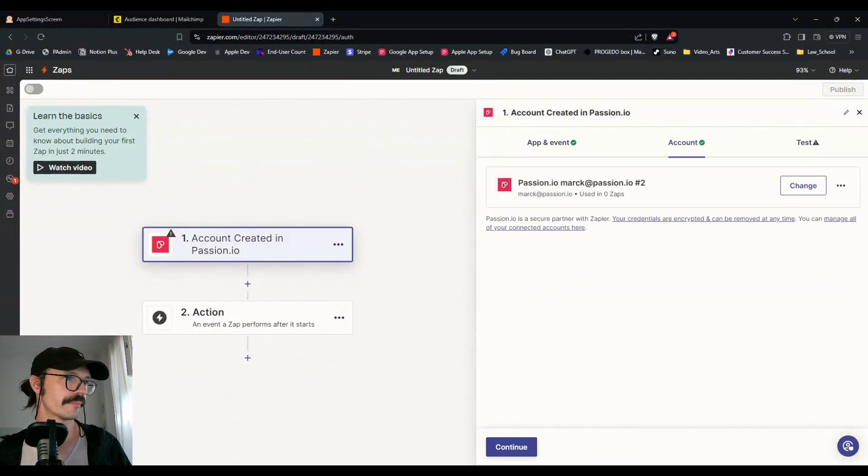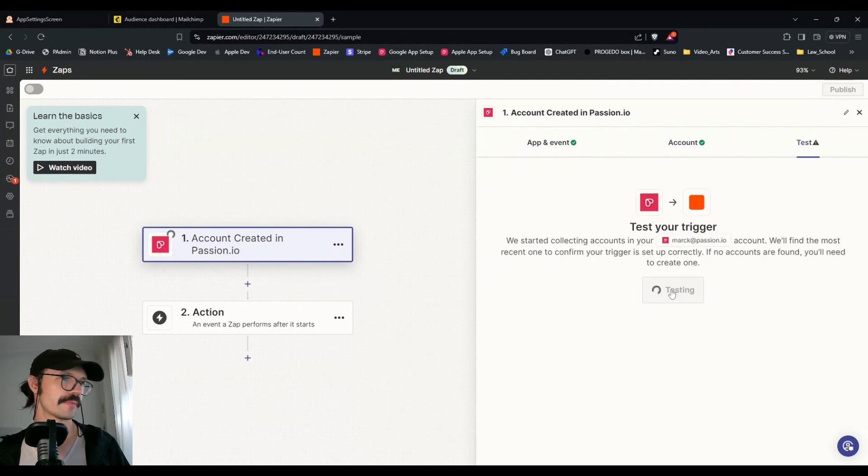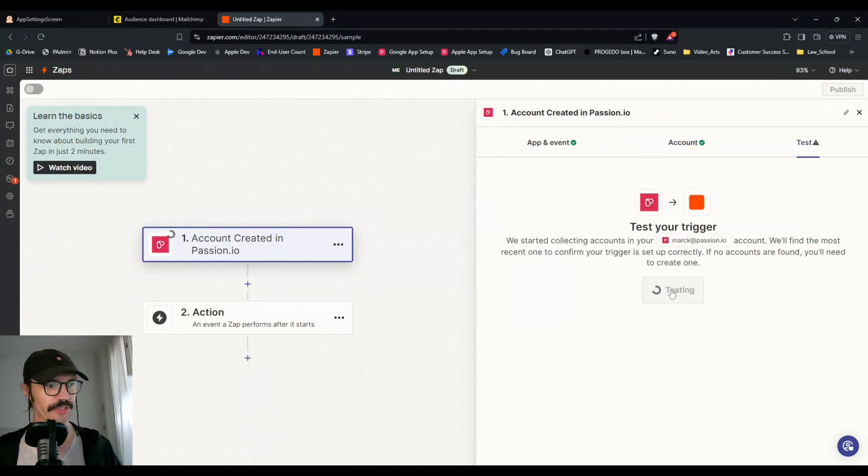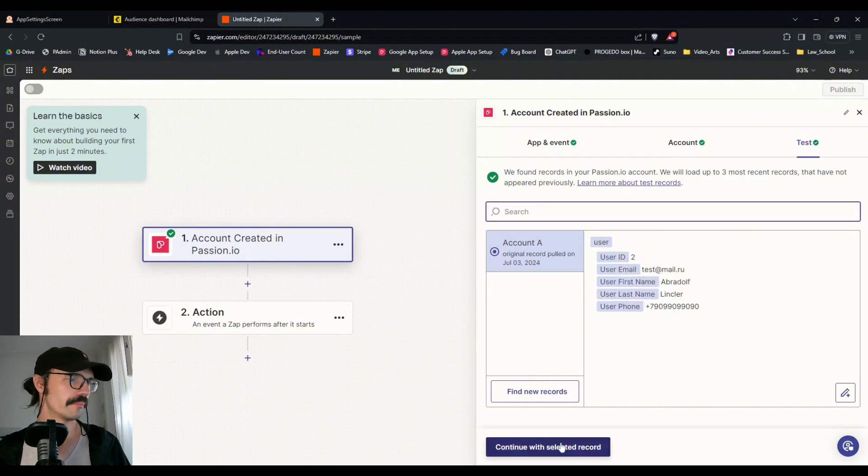We'll continue. Yep, that's correct. And we can test this. We should give me some dummy information, which it does. So we'll continue with that.